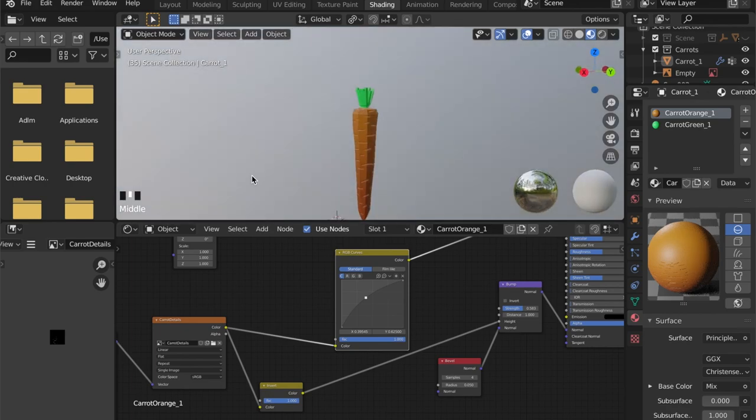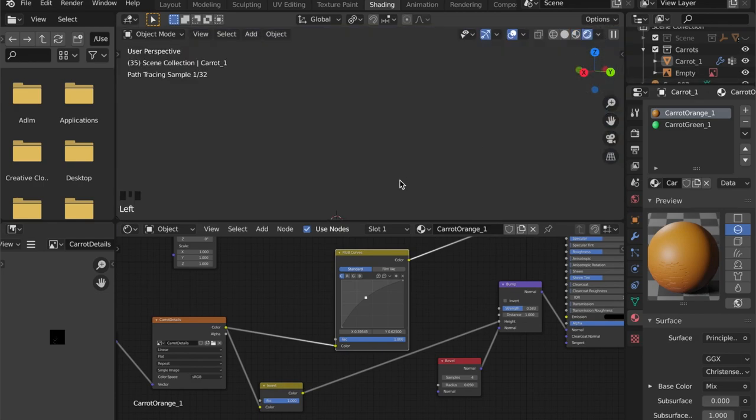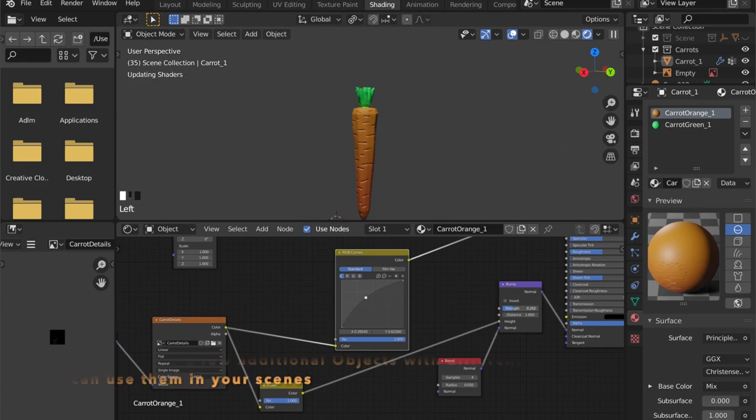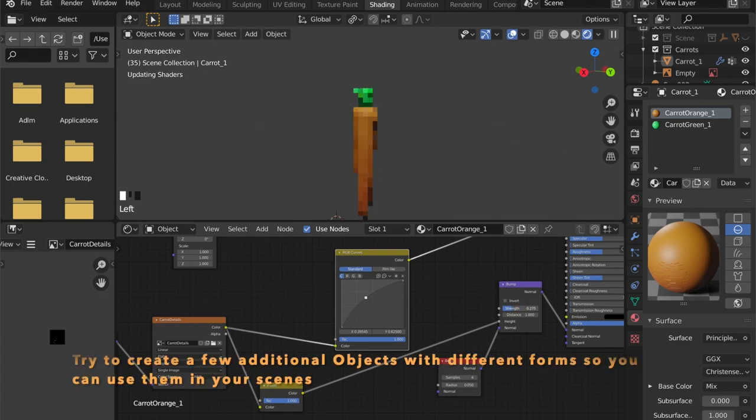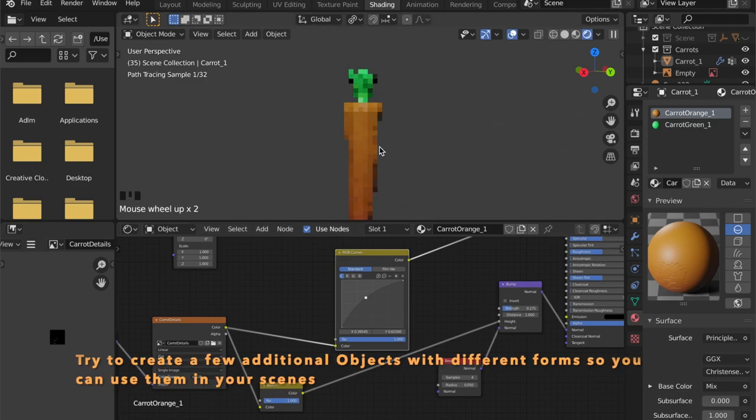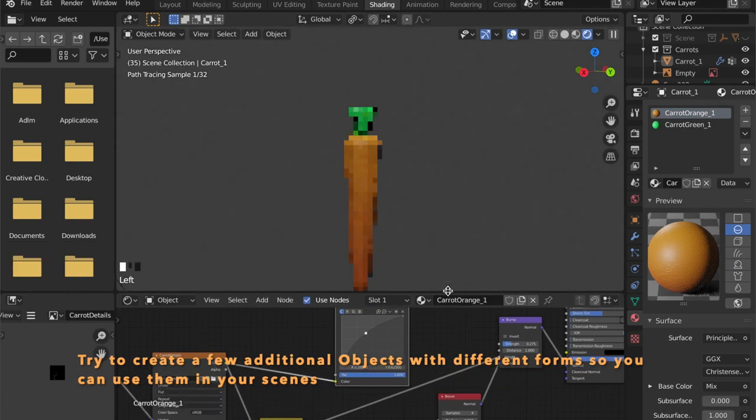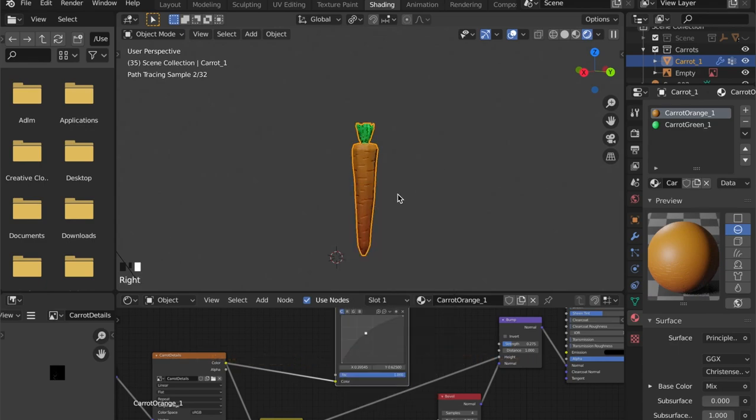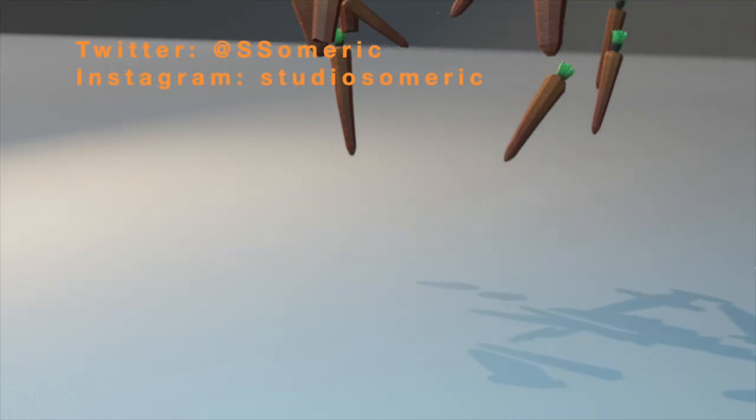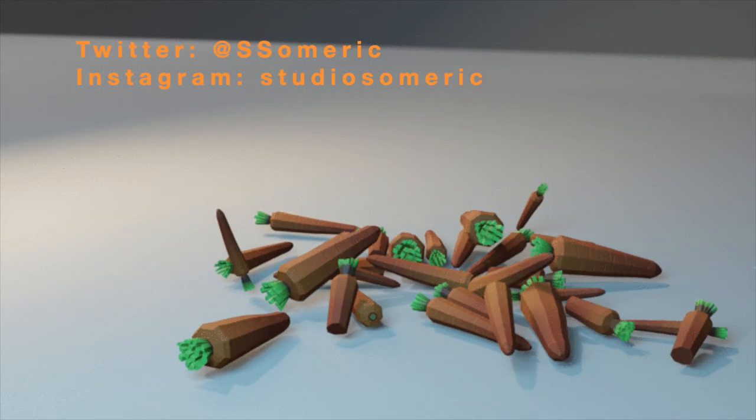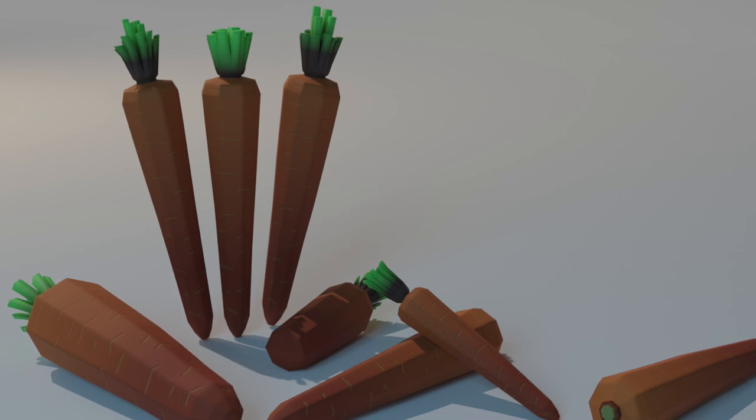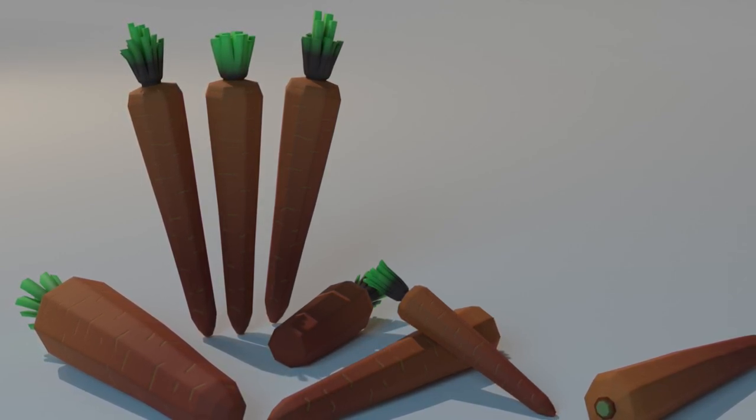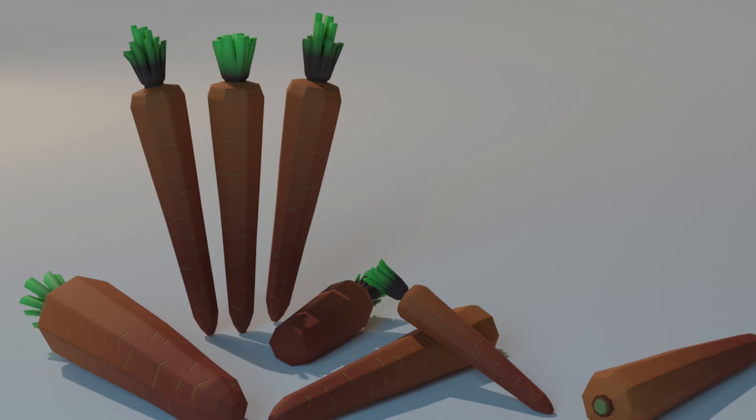So right now our model of a low poly carrot is finished. And if you're trying this, try to duplicate the carrot and change the mesh, like scaling it up, shrink it down, cut off some parts or something like that. I would love to see your take on this. So if you're creating a carrot after this tutorial, you can show me by tagging me on Twitter or show me your work on Instagram. I hope you liked the tutorial and had fun creating this low poly carrot.